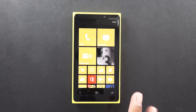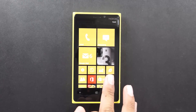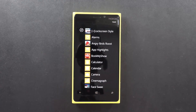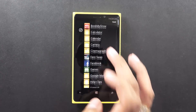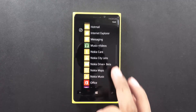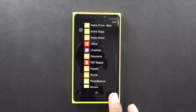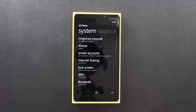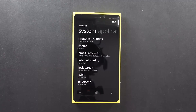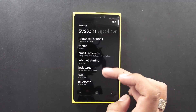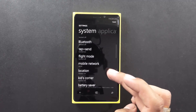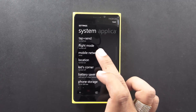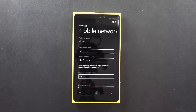In order to get started you need to swipe from the right towards the left and then go to the settings option, tap onto the same and then you would be given with a list of different options. Here you need to scroll down and select the mobile network option.